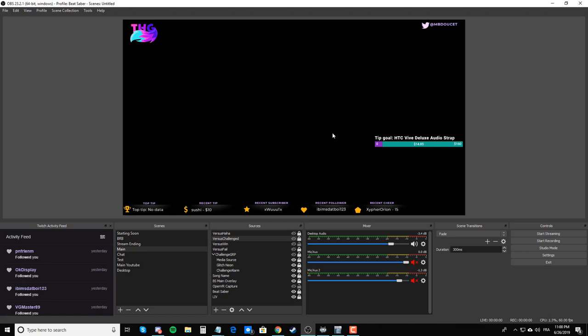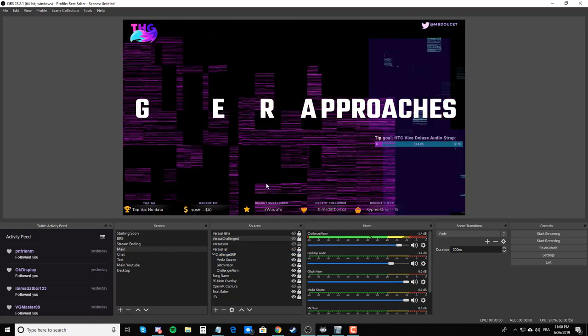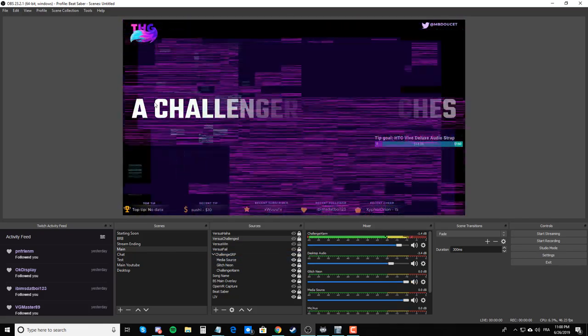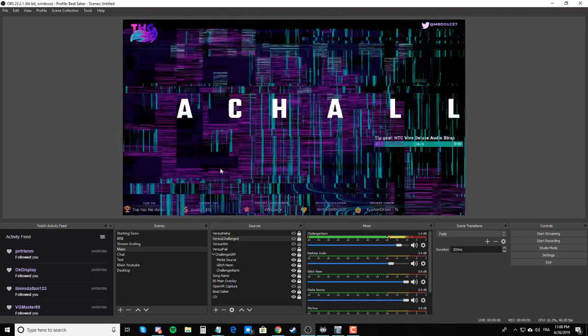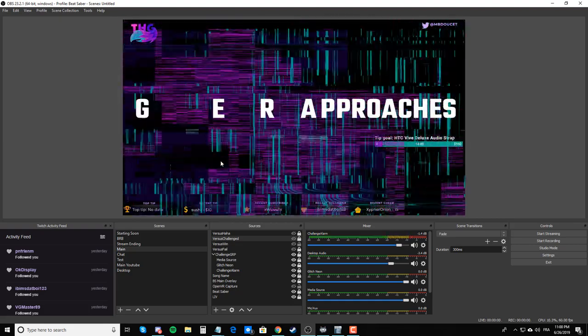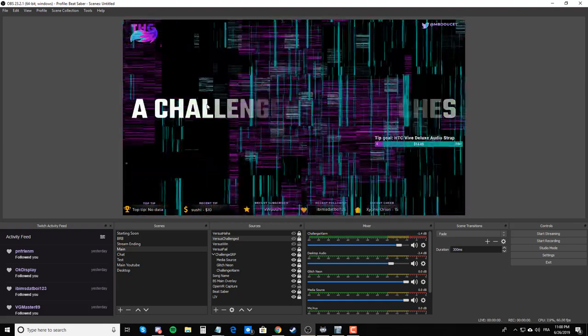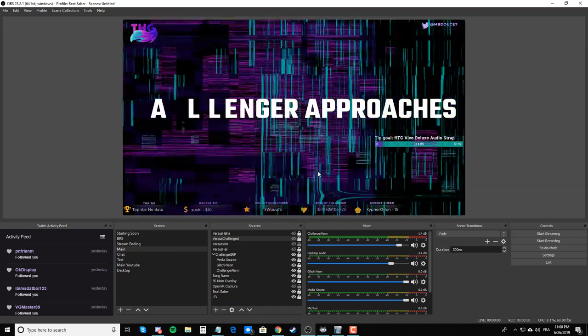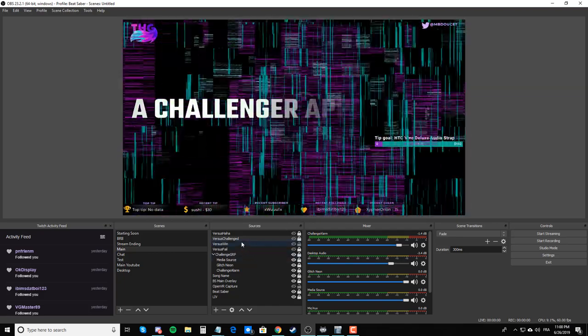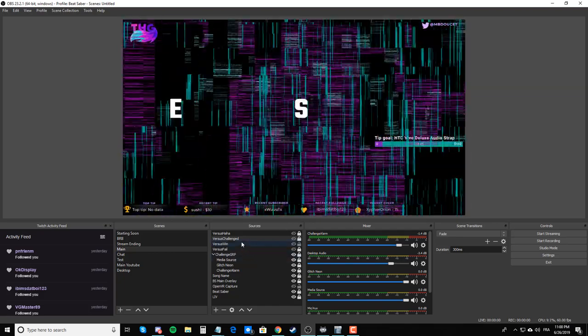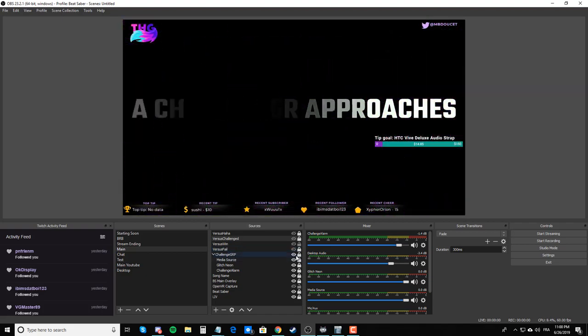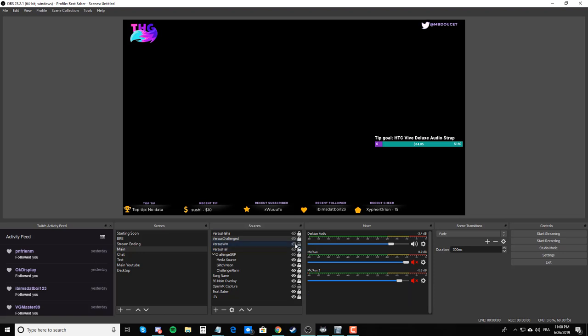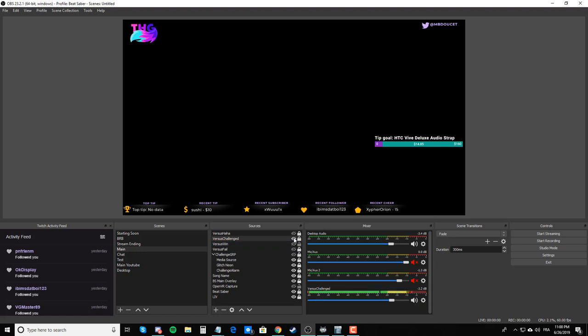For example, I have a group here that has the media source. It has the words 'a challenger approaches', I have my neon glitch that appears and that alarm that you hear. This is one that I have. I have another one that is just when I lose a challenge, when I win, when somebody challenges me, and if somebody tries to challenge me but I'm already beating them with that song, I have another source here that gets triggered.